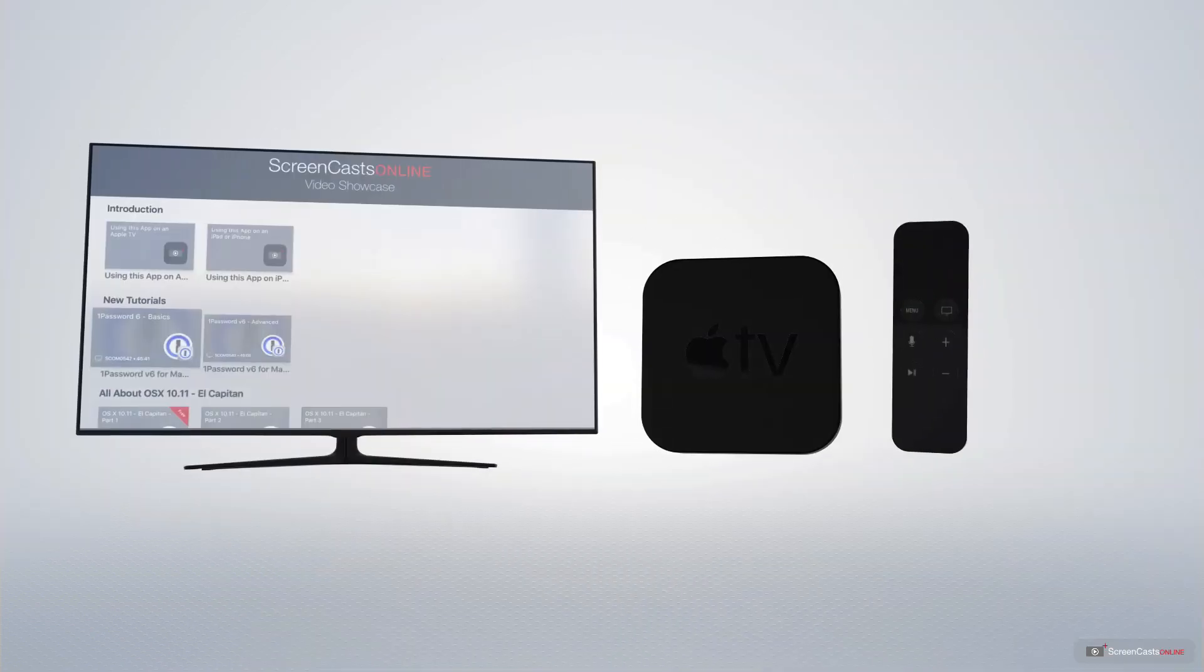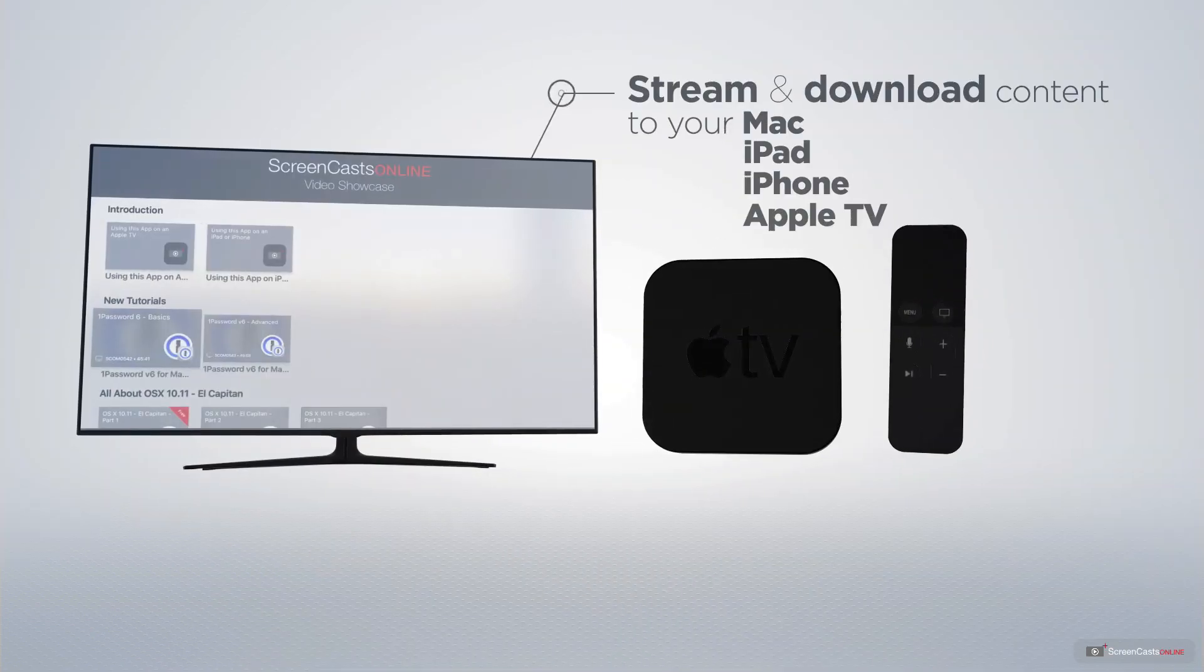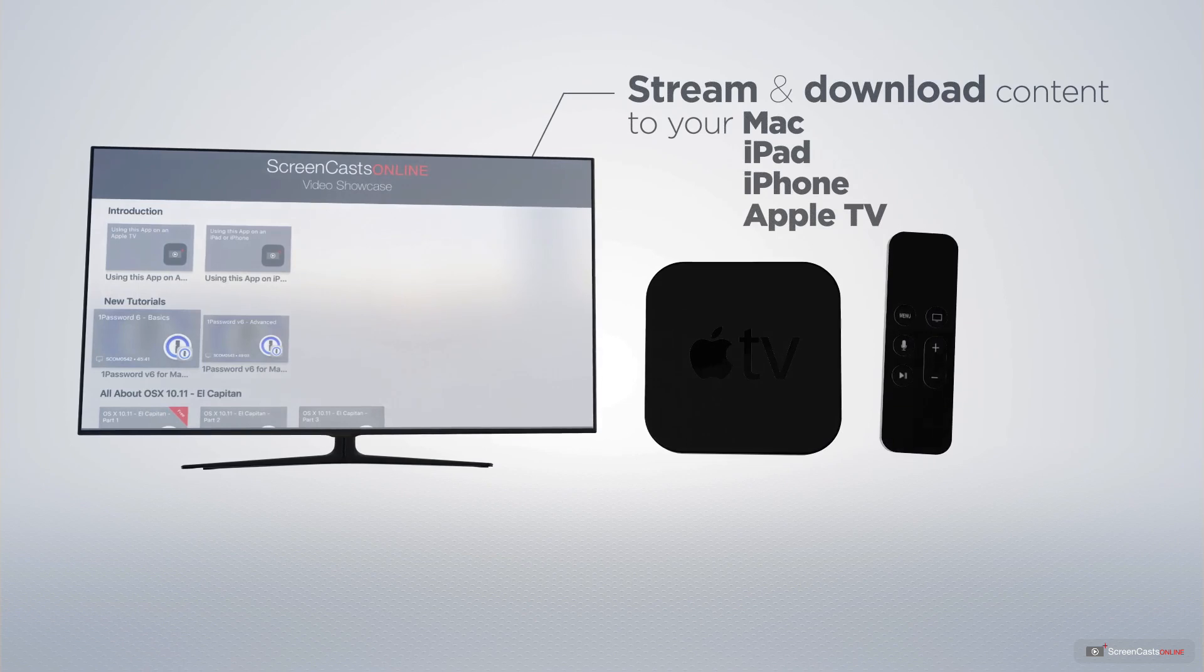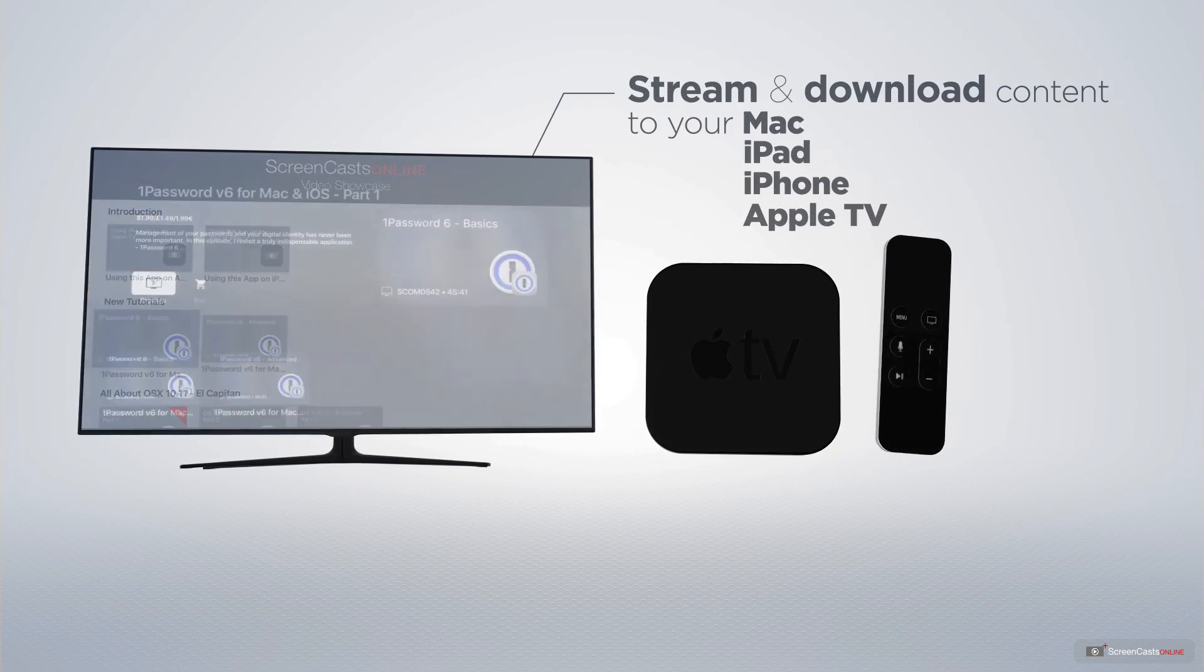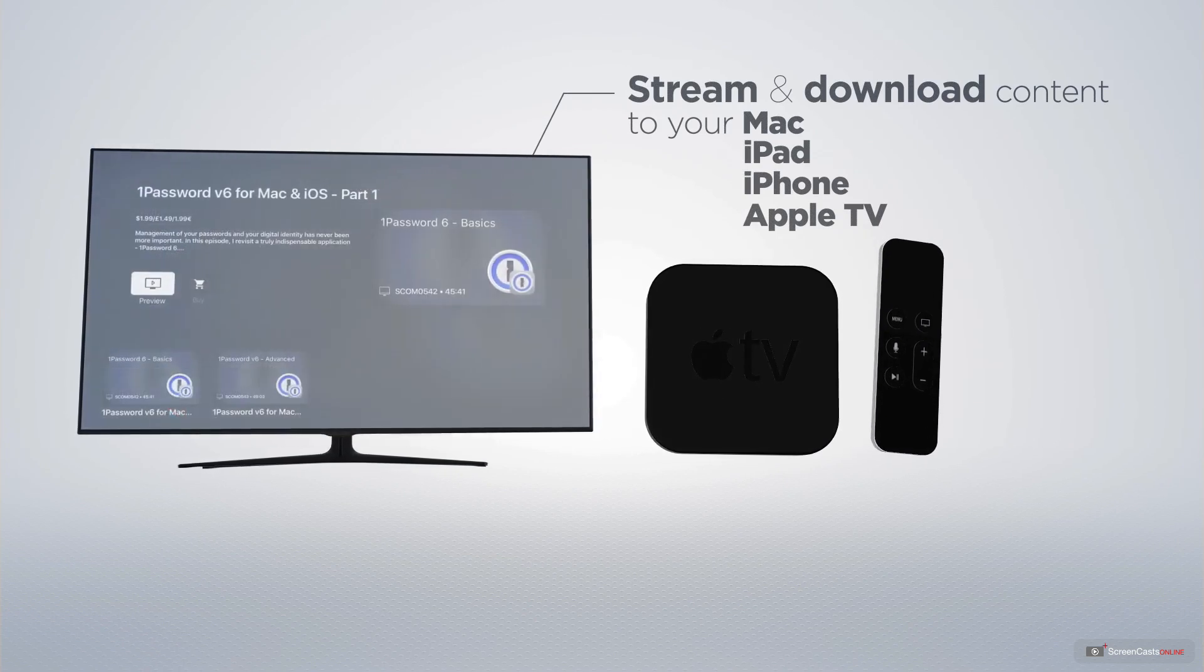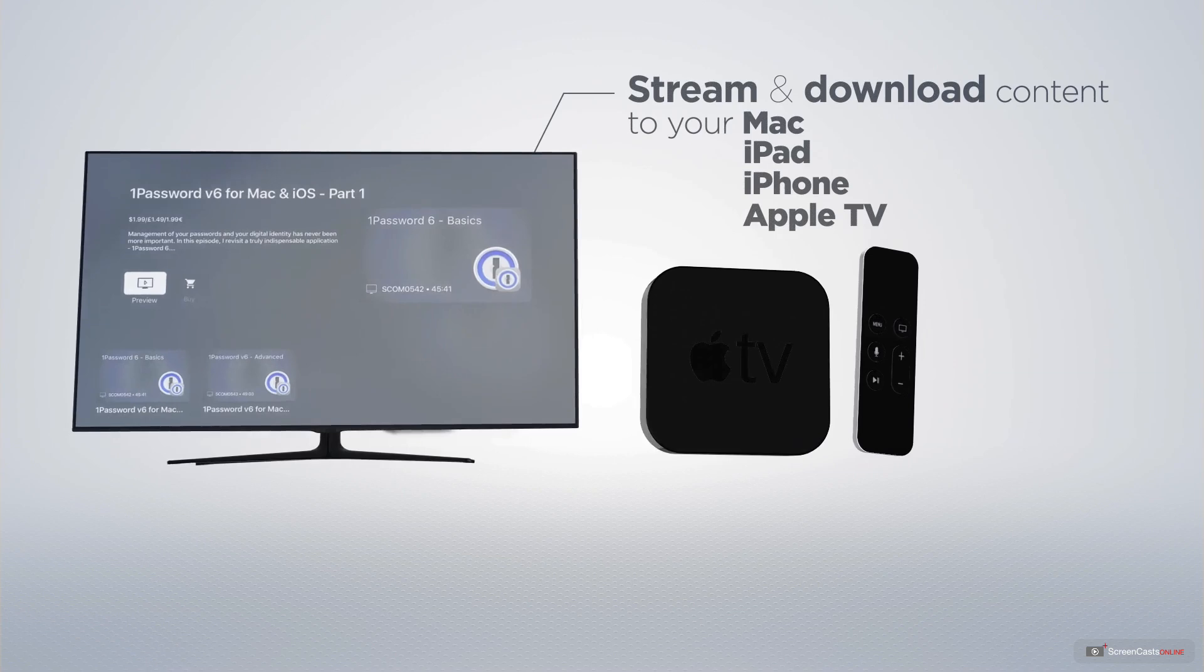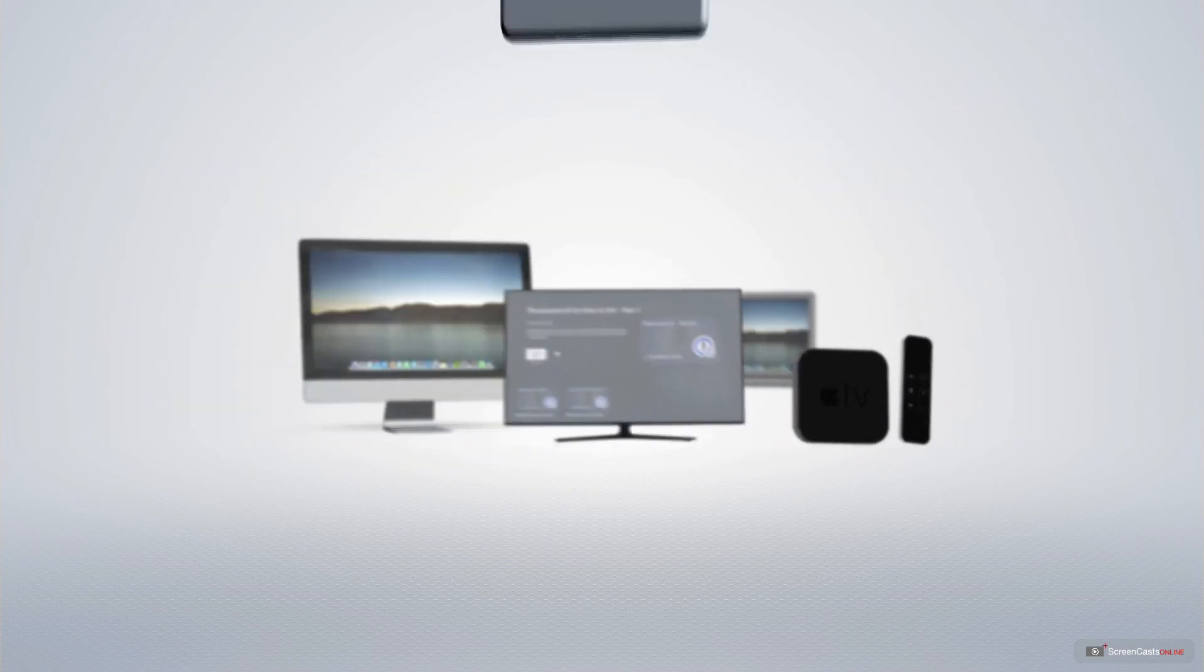You can stream and download all of our videos on your Mac, iPad and iPhone, and even your Apple TV using the members-only ScreenCastsOnline Apple TV app.